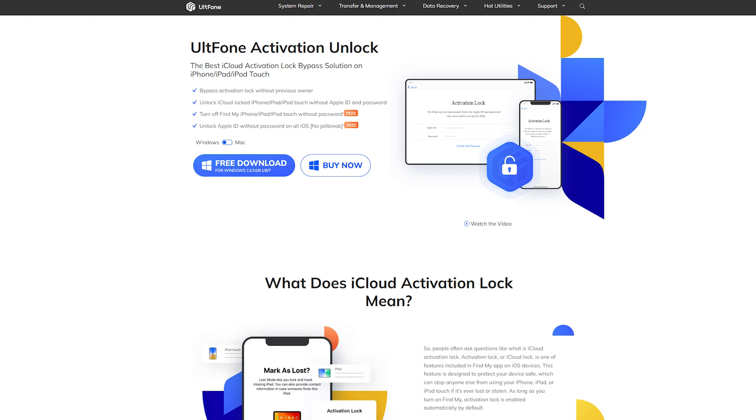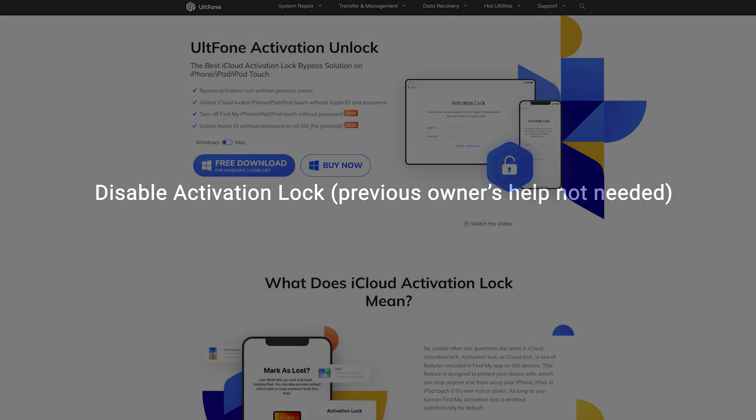UltFone Activation Unlock has the following key features. Disable activation lock, previous owner's help not needed. Access iCloud locked iPad, iPod, or iPhone in the absence of Apple ID and password. Disable Find My iPad, iPod, or iPhone without any password.